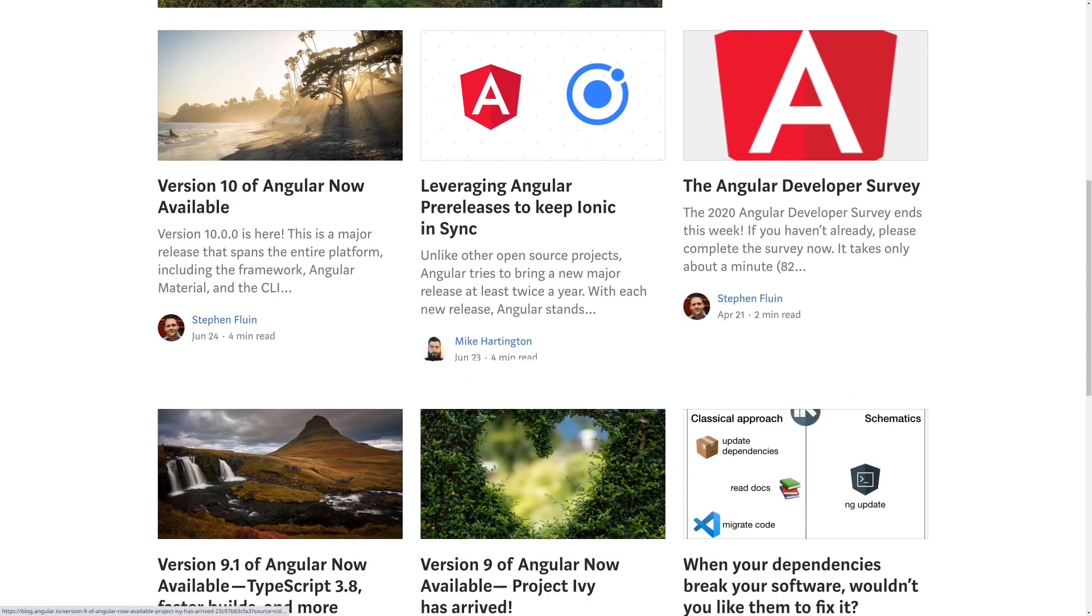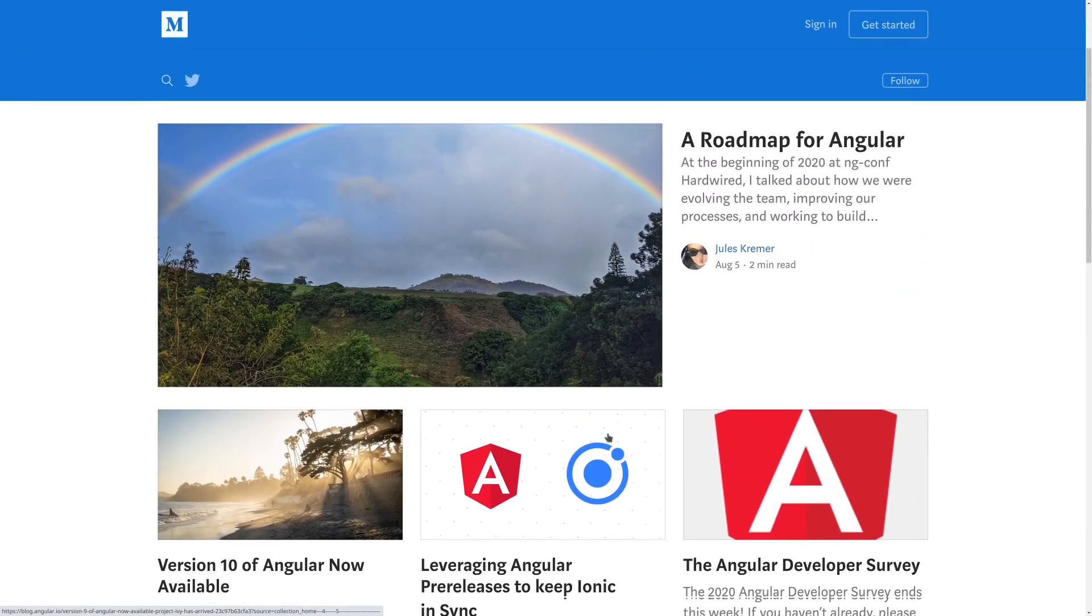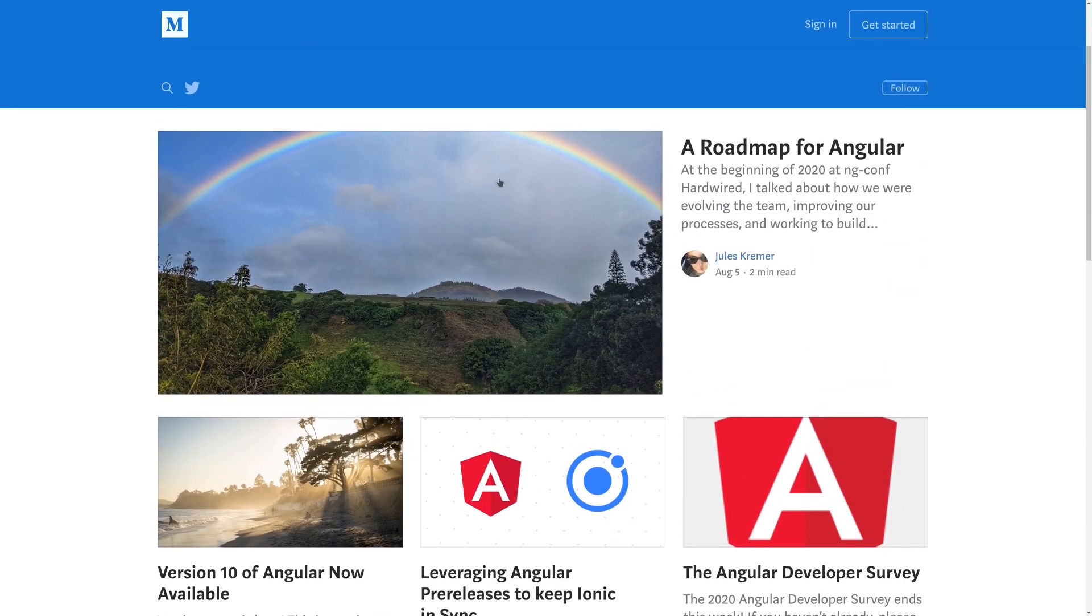You're going to see news and announcements from the Angular team. So blog.angular.io is definitely a site that is worth subscribing to and paying a lot of attention to.